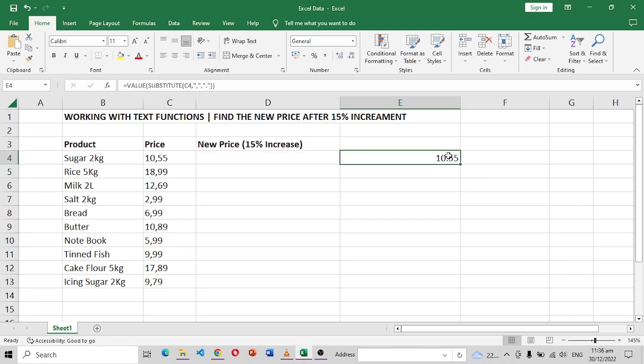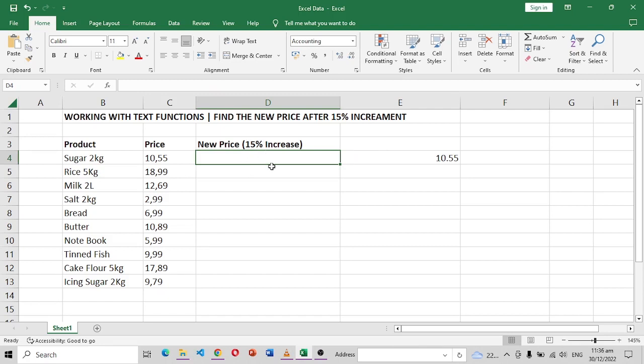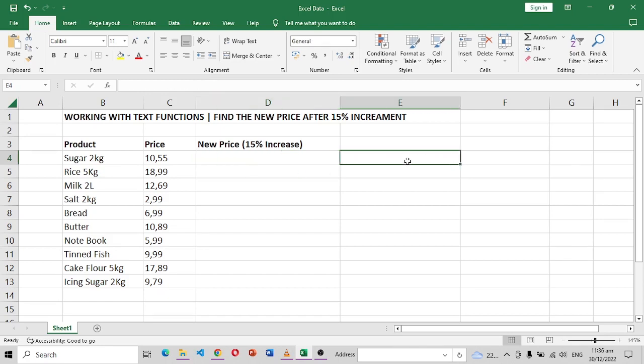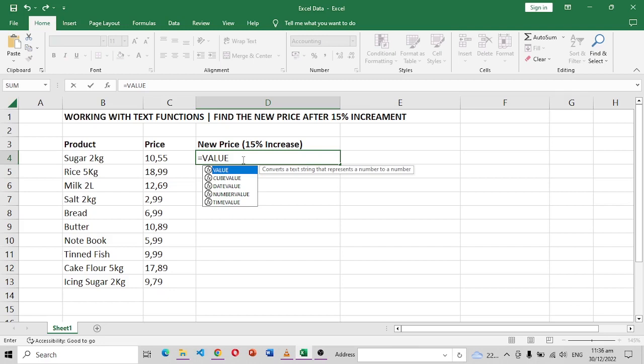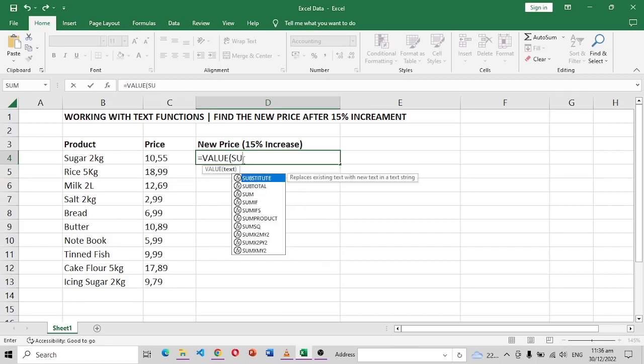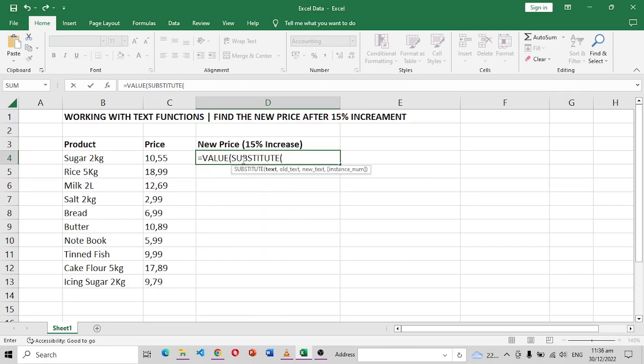So now that we have the value and we have our function, we can come to this one and do our calculations directly in this cell. So we can say equals VALUE, open, then again we're substituting, so it's this cell once more.